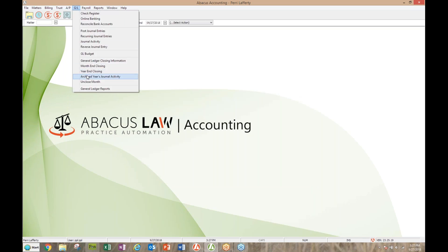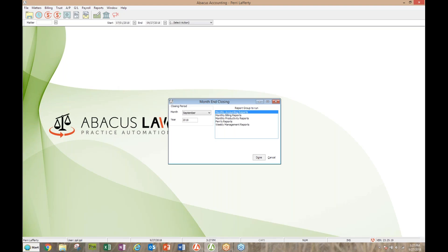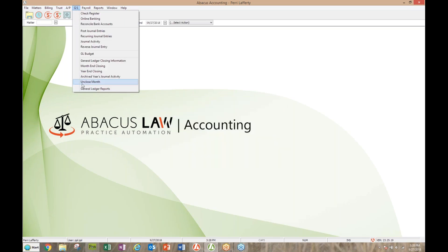Along that same line — month end closing. If your accountant is requesting you close a month, that's fine. You can close your month and then you cannot access any financial information for that period. This does not affect billing or trust ledgers — no data on trust or billing ever goes away. It's just on the GL side. When you close a month, it prompts you to run your reports first. Abacus has also added the ability to unclose a month by permissions only — that has saved my bacon more than once when I closed by mistake. Unclosing it takes you right back and you can reclose when ready.